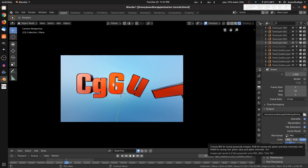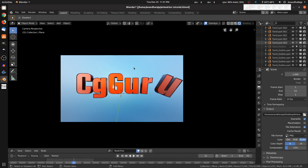For color channels, you can choose black and white (BW), RGB, or RGBA with an alpha channel. The alpha channel is useful for 3D text or objects with a transparent background. If your background is not transparent, use RGB. If you want to use the render in After Effects and add a background later, use RGBA.